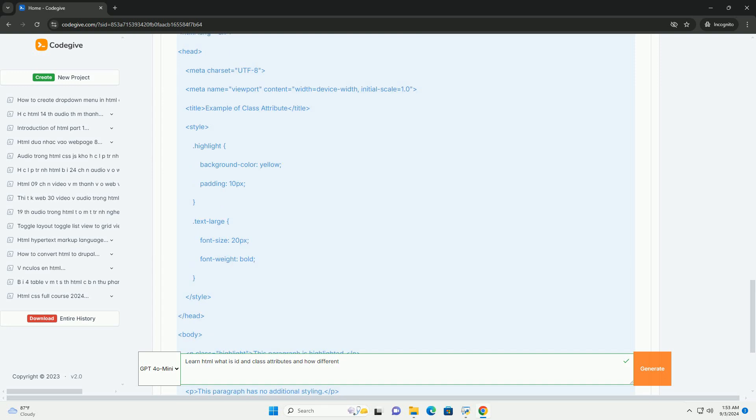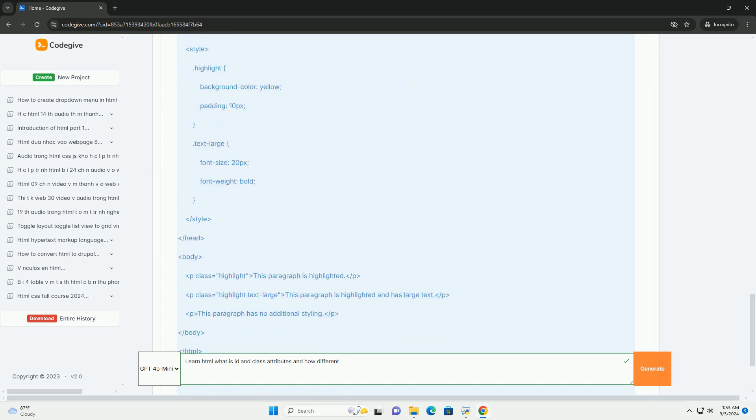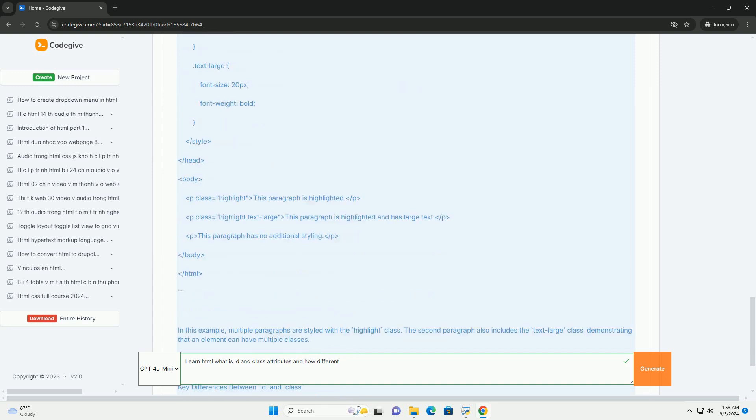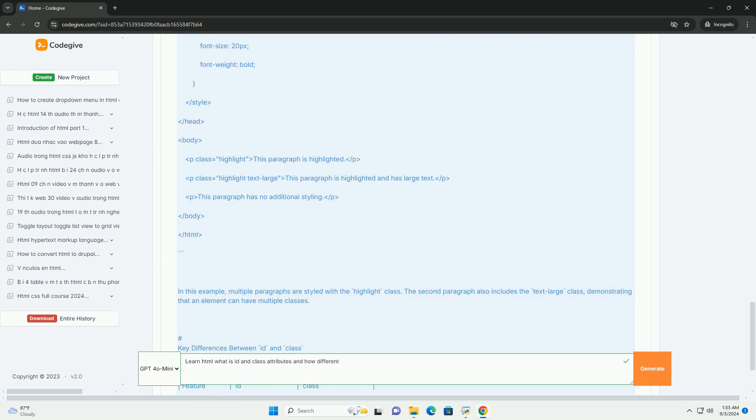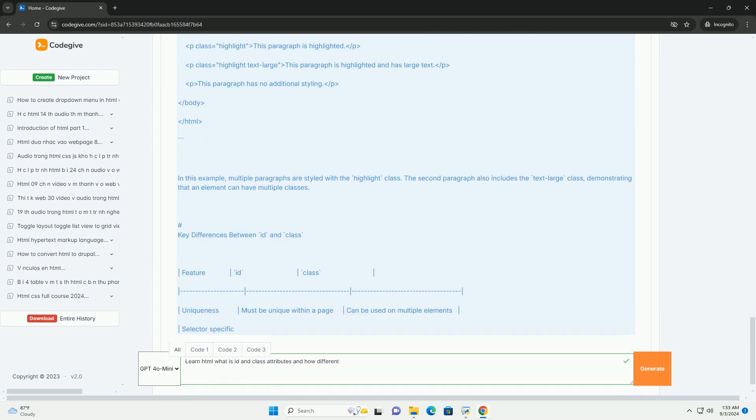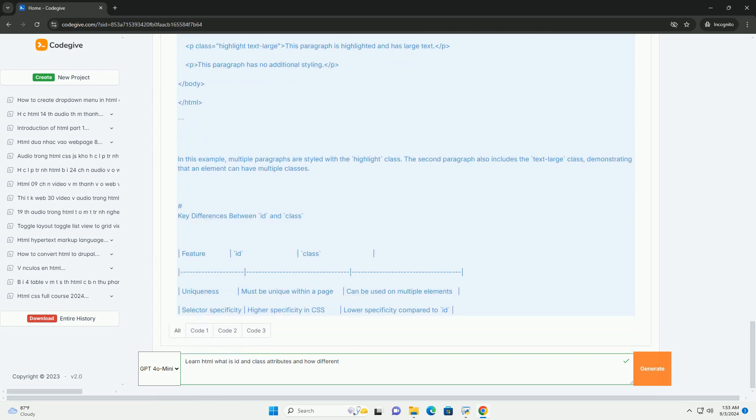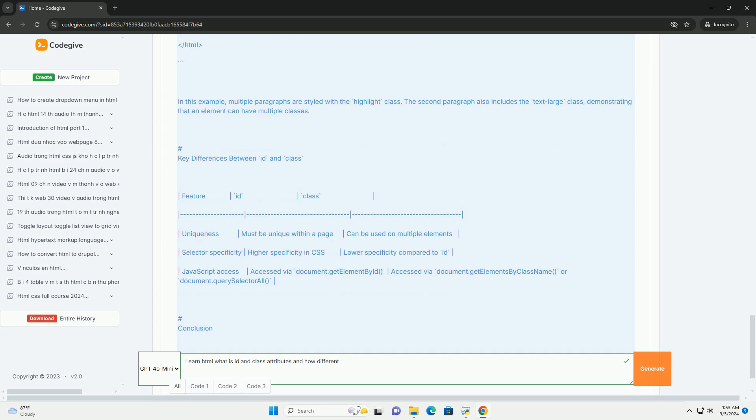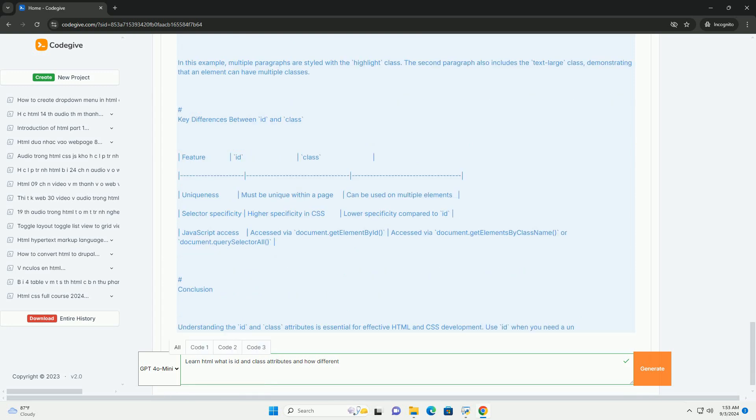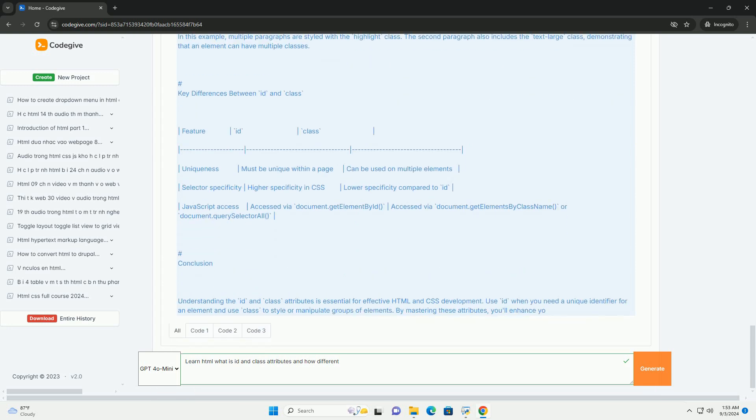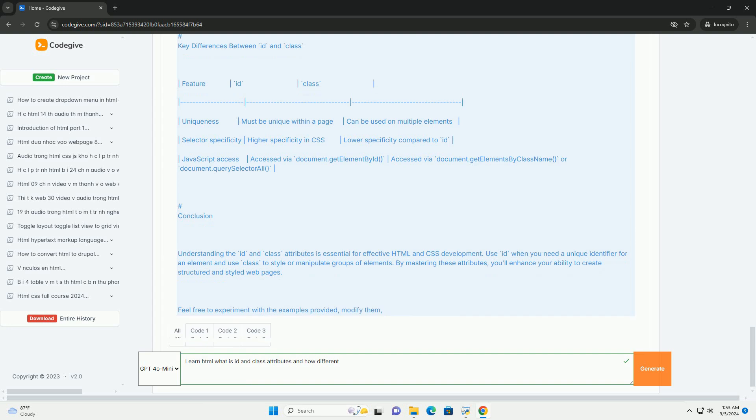In contrast, the class attribute can be applied to multiple elements, enabling the grouping of similar elements for shared styling or behavior. This versatility allows for consistent design across various elements without redundancy.